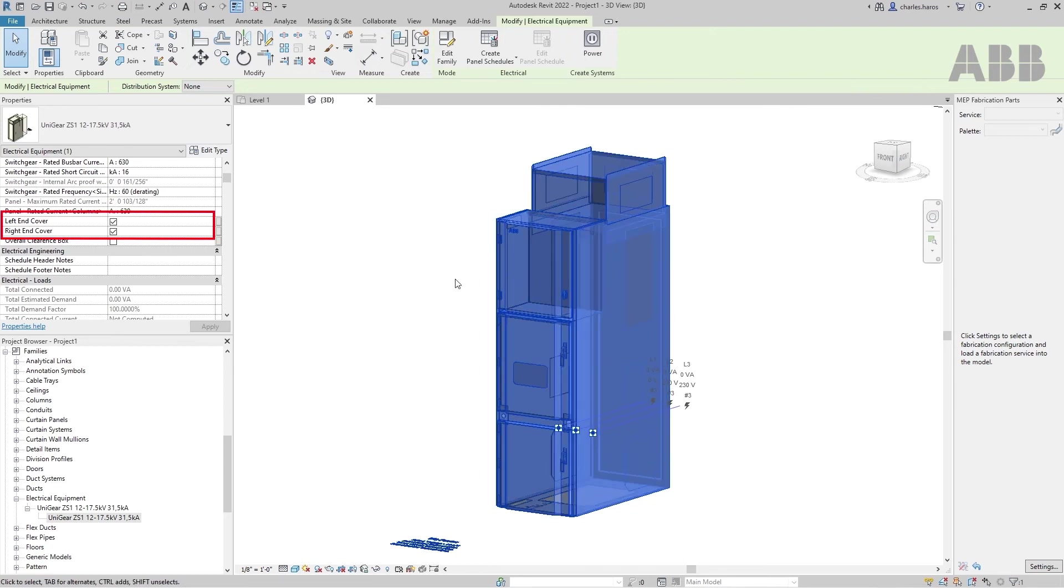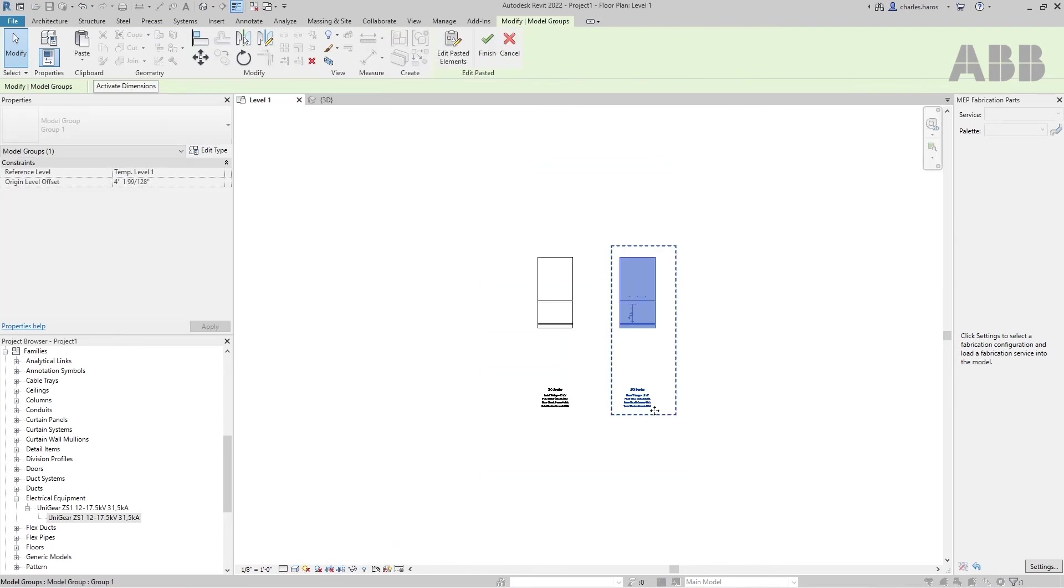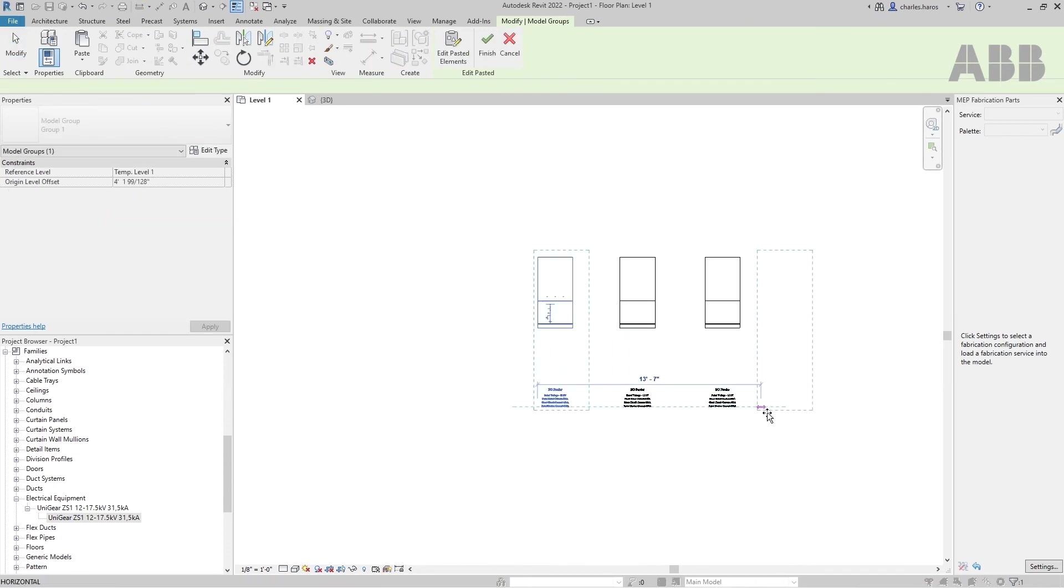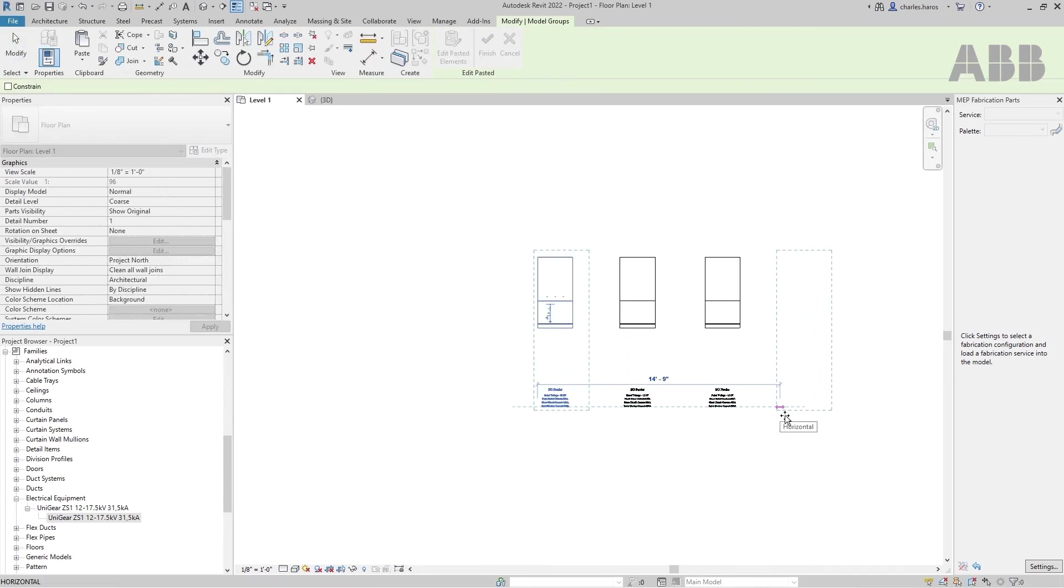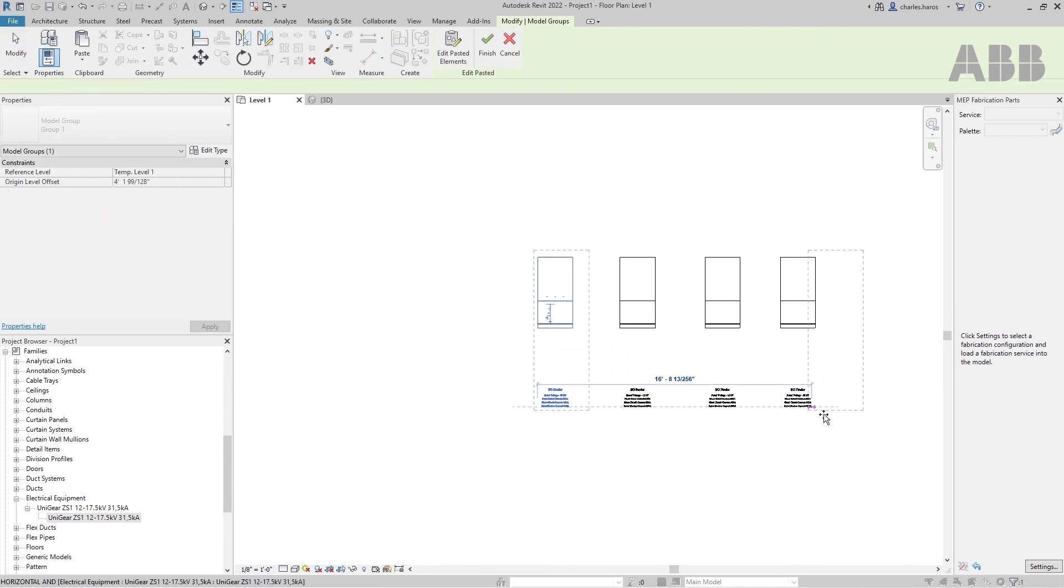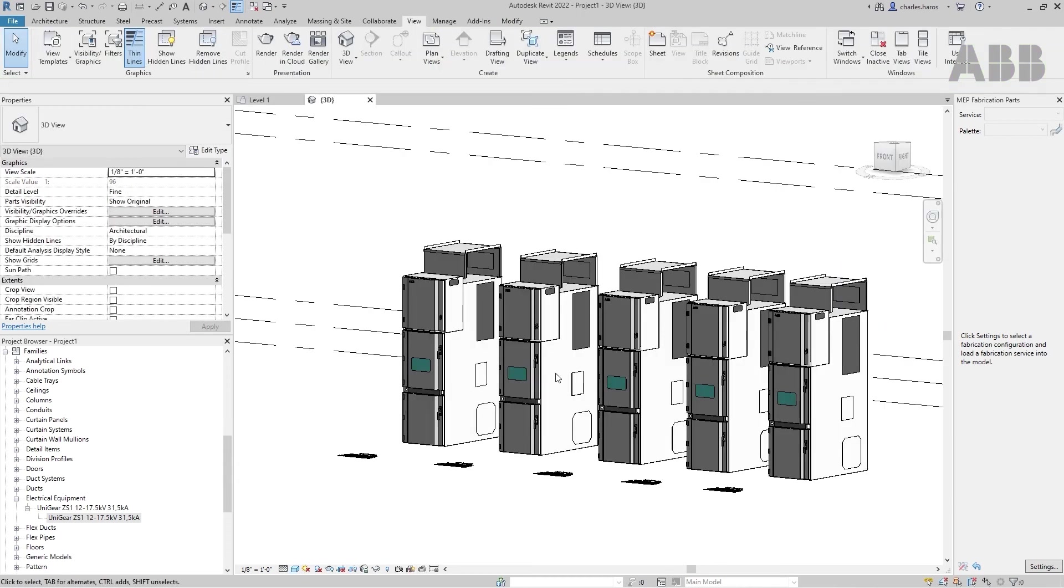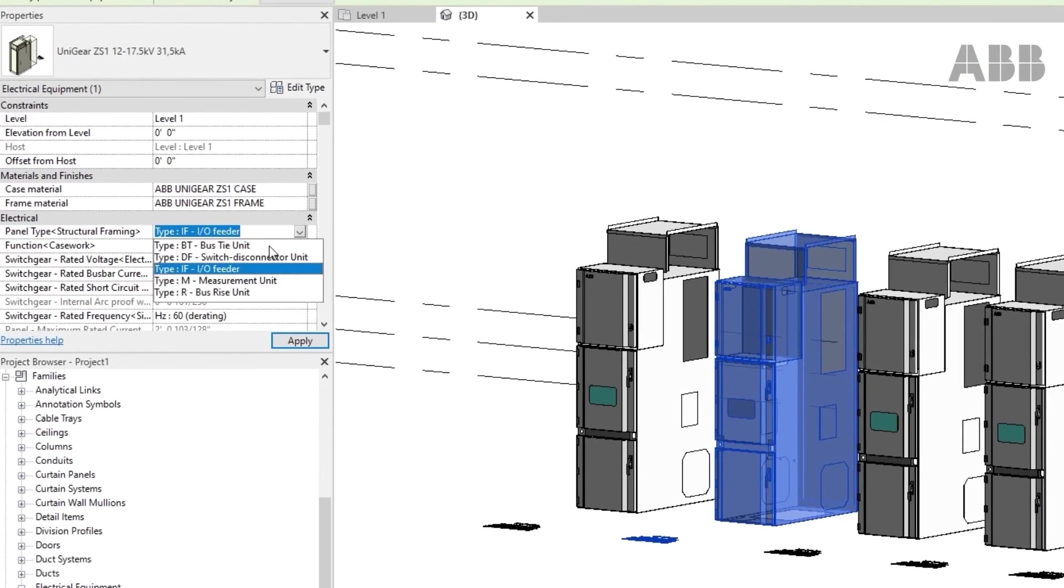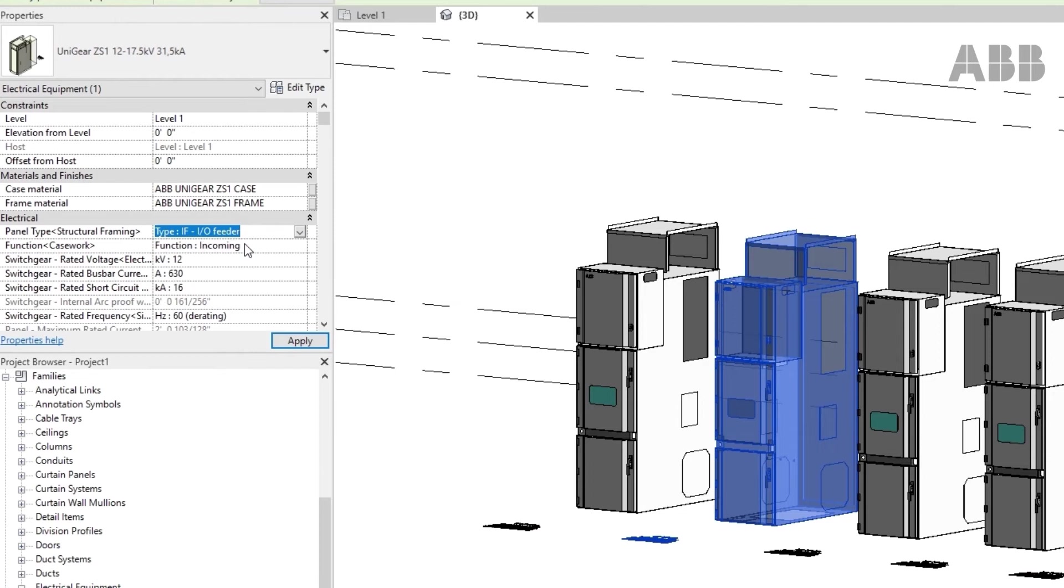Once done, remove the left and right covers, then copy and paste the panel as many times as needed. From here, select a panel type and adjust the electrical and mechanical selections for each of them.